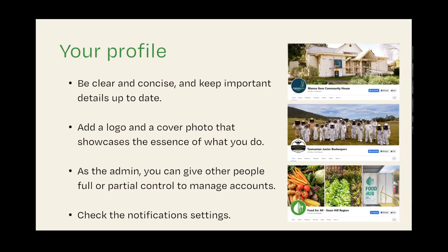So you've got an account — what next? It's time to fill in the profile details and make your page look beautiful. Make sure your address, phone number and email are correct and kept up to date, as people will often use social media as the first port of call for contacting you. You might want to set a calendar reminder, maybe quarterly, to make sure you've got the right information on there. Your profile picture should be a logo, and if you don't have one, choose an image that represents your organisation well. Then choose a beautiful cover photo — the large picture at the top of your page that showcases the essence of what you do.